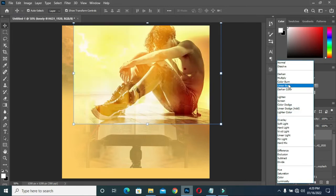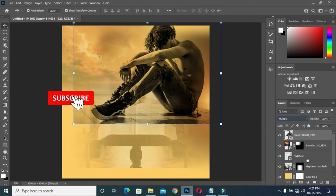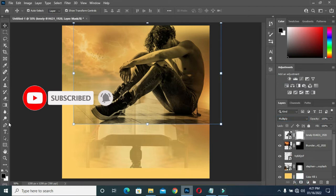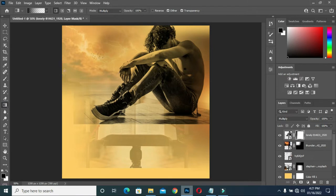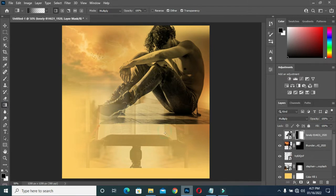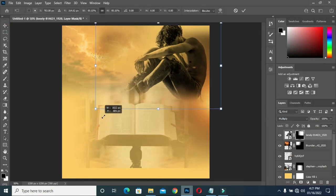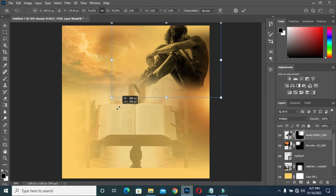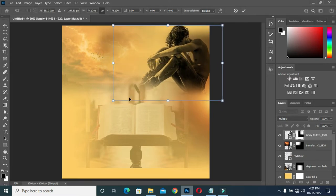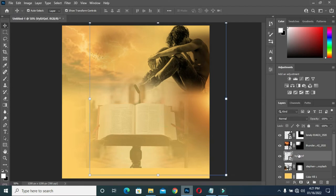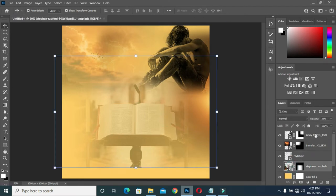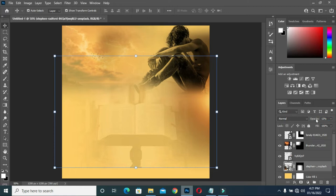Select multiply, then apply layer mask. Then go to your gradient tools and blend like this, then I'll reduce the size. Reduce the opacity — now I have 12, it's okay.